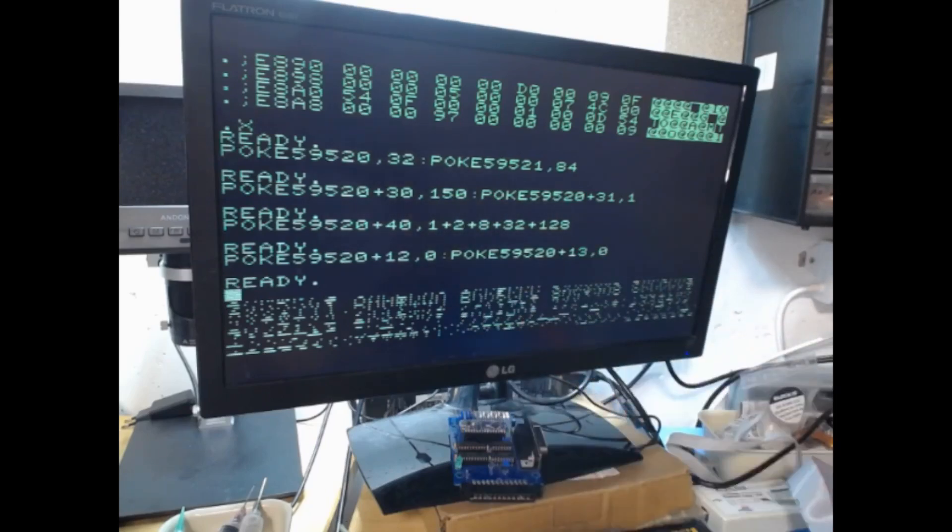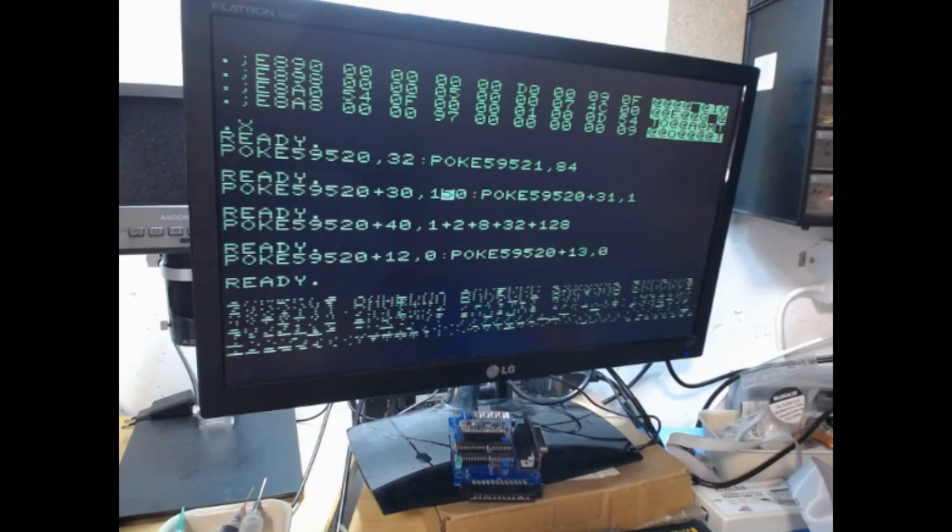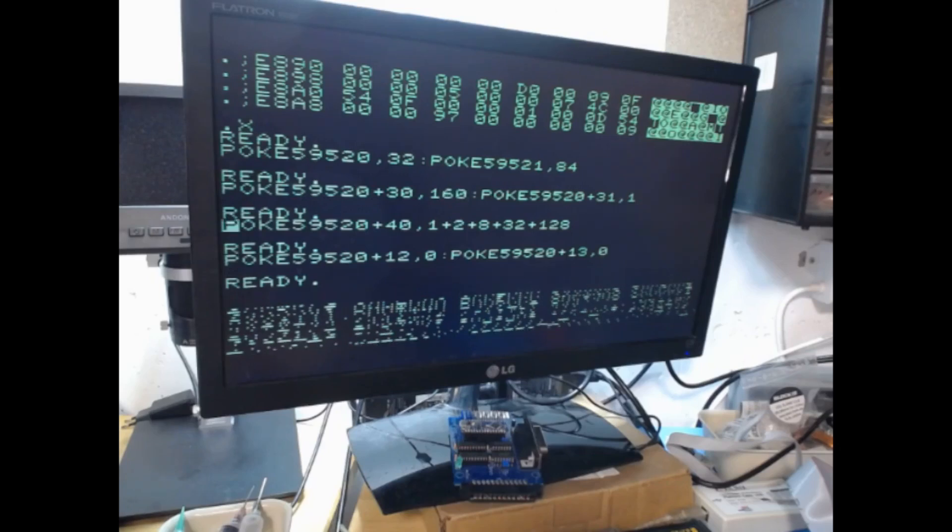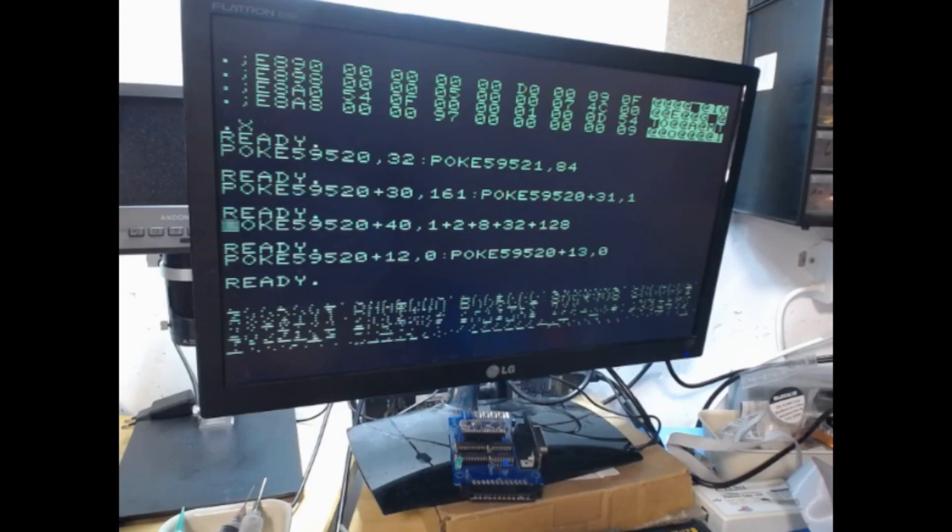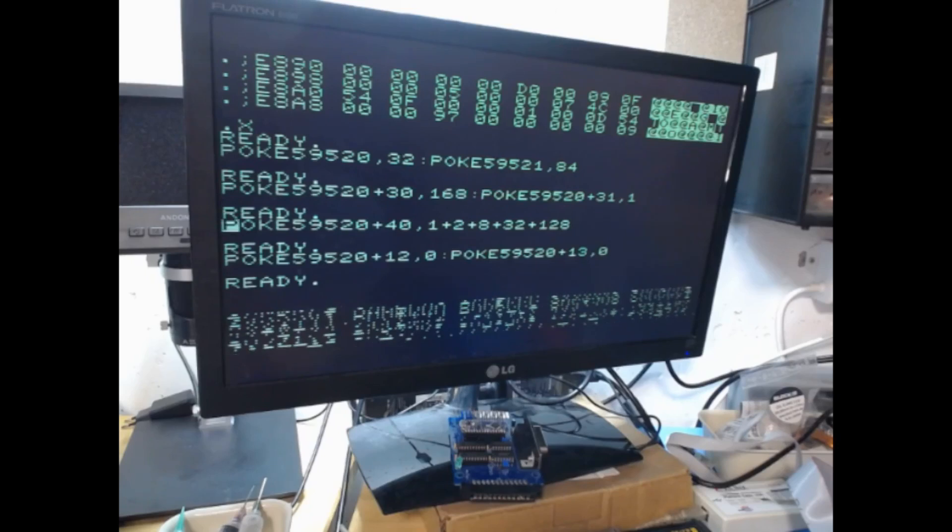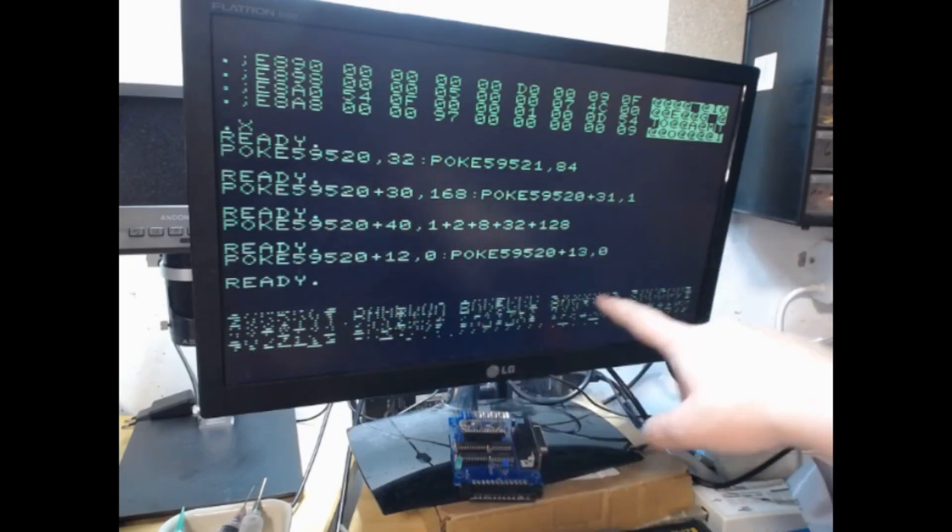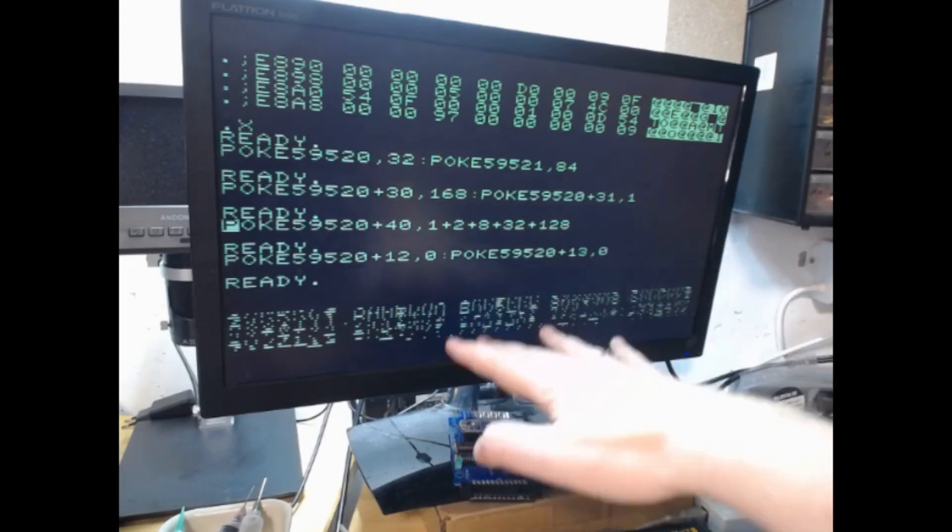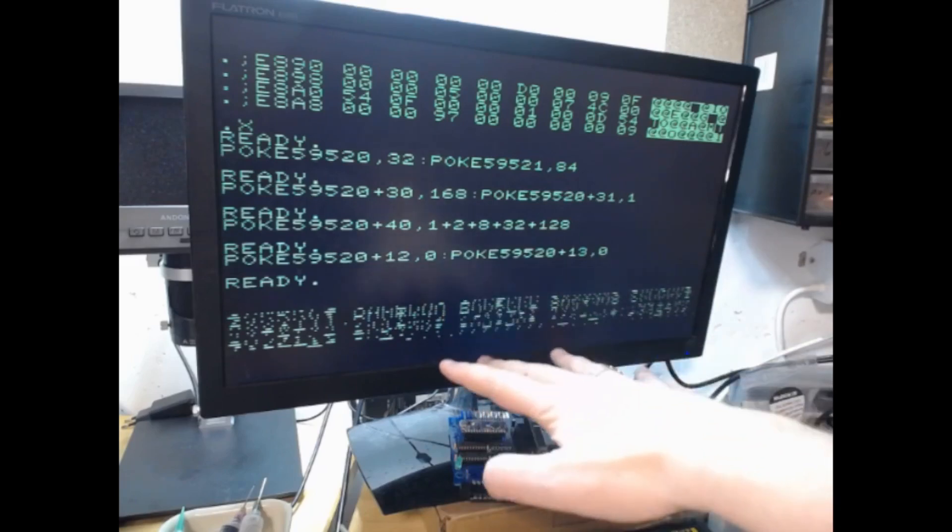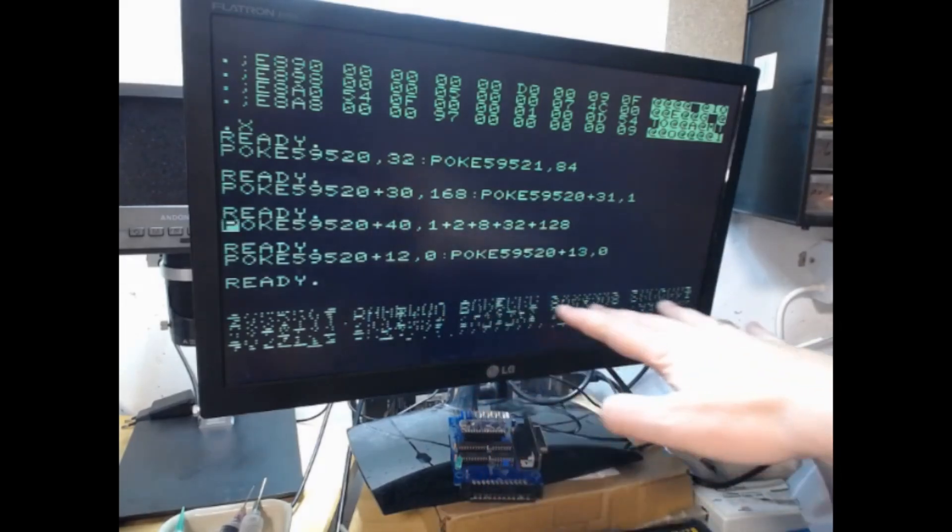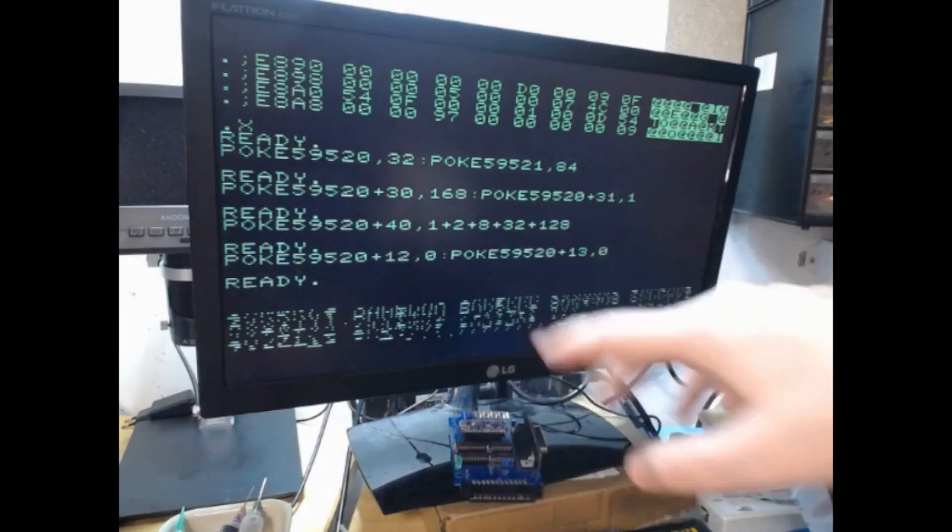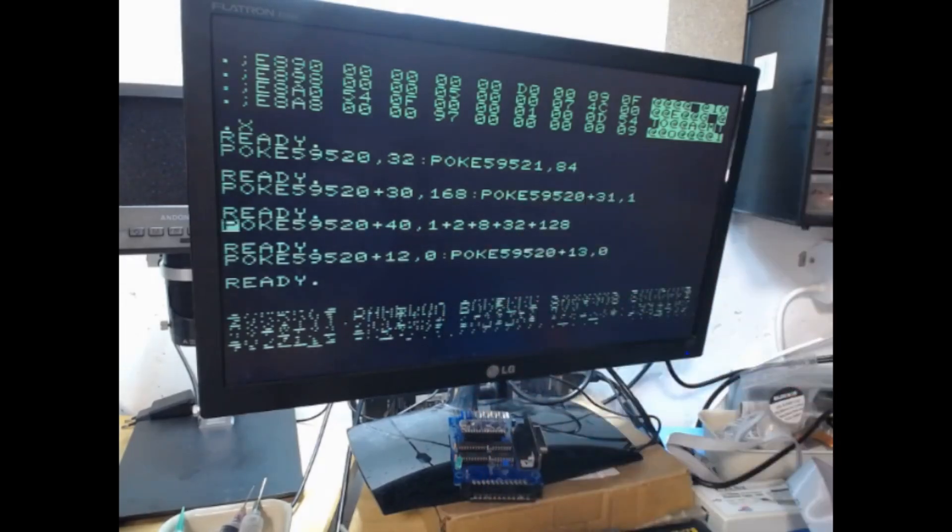So you can, just by poking some values into these registers, change that one. And what you can see here is how the whole area below moves up and down. You can just do that by pokes from BASIC, which I think is very cool.